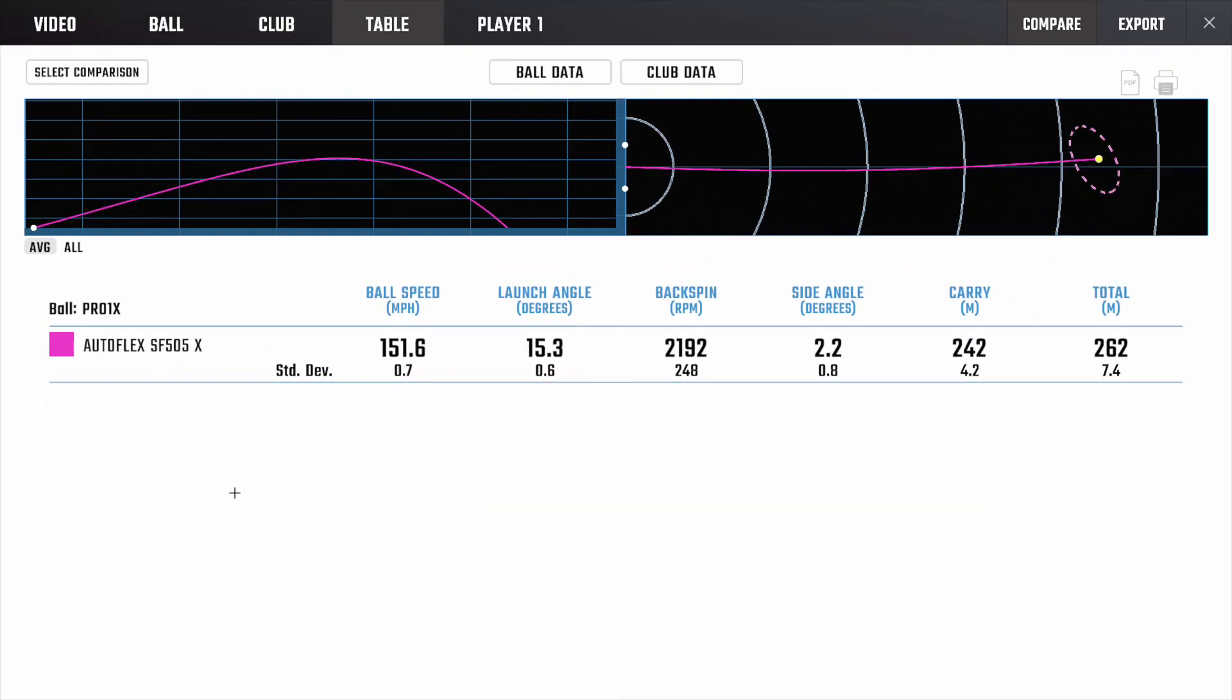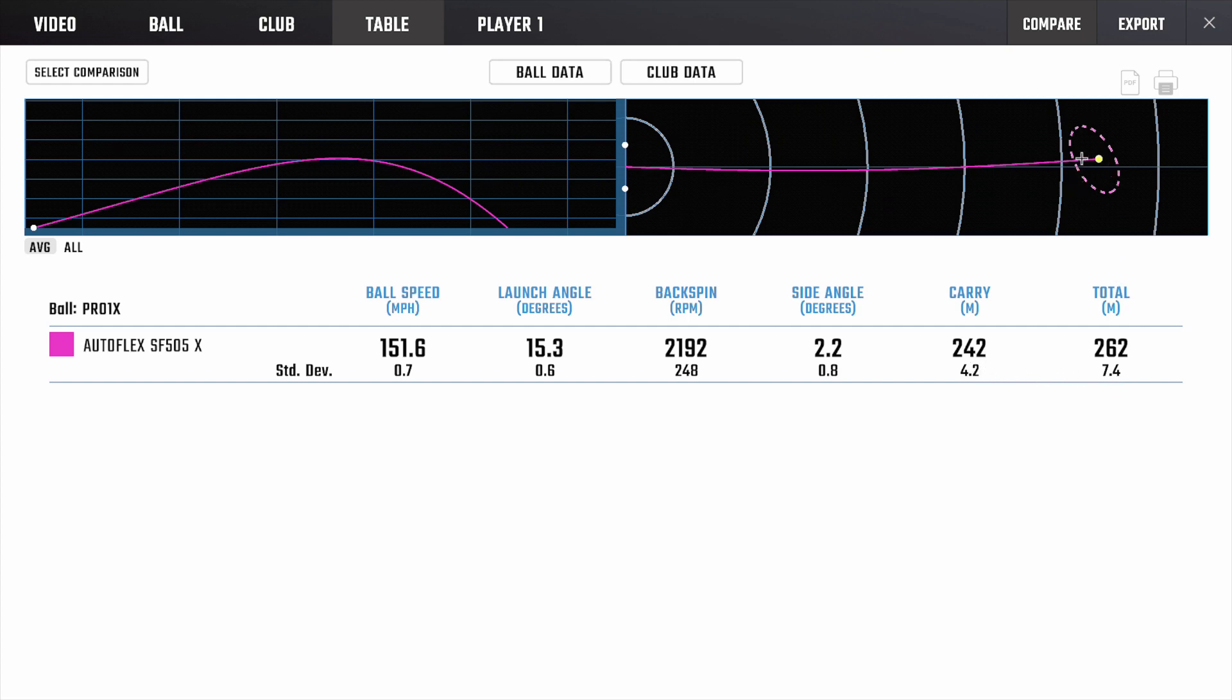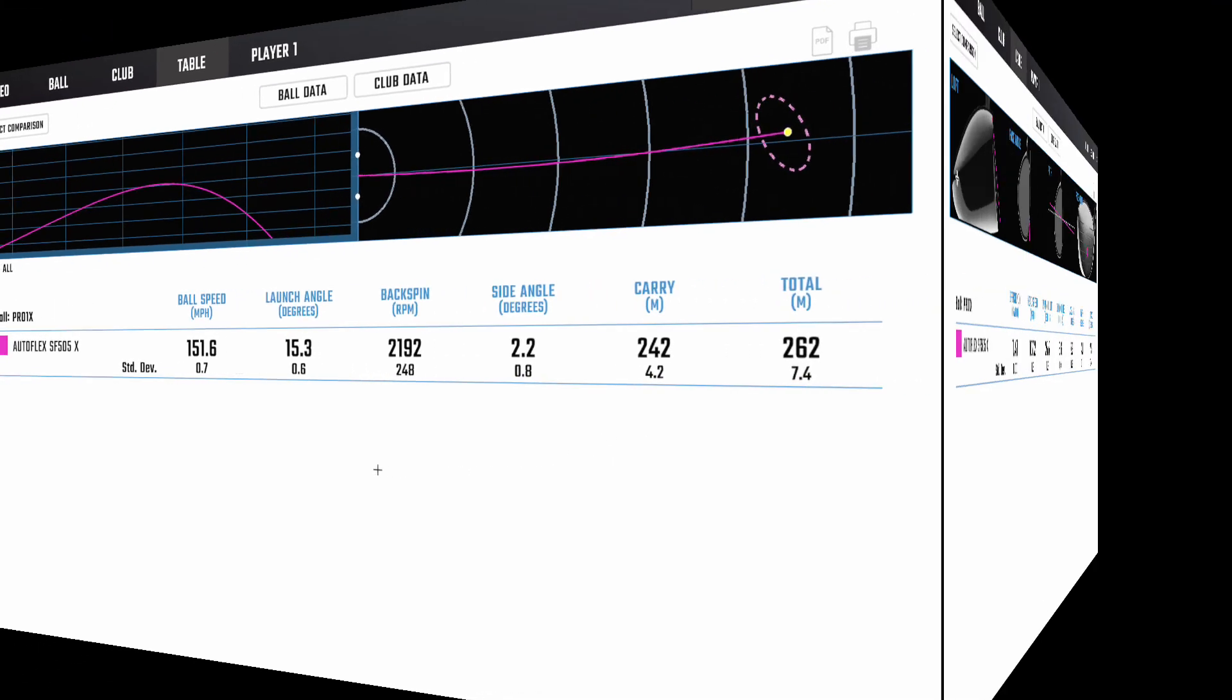So here's some of the data on Foresight. First thing we're going to see is pretty much everything's looking good. Got some good ball speed with a launch angle which is quite high and a spin which is quite low. So optimizing the distance with a good carry and a good total distance. Dispersion isn't bad either.